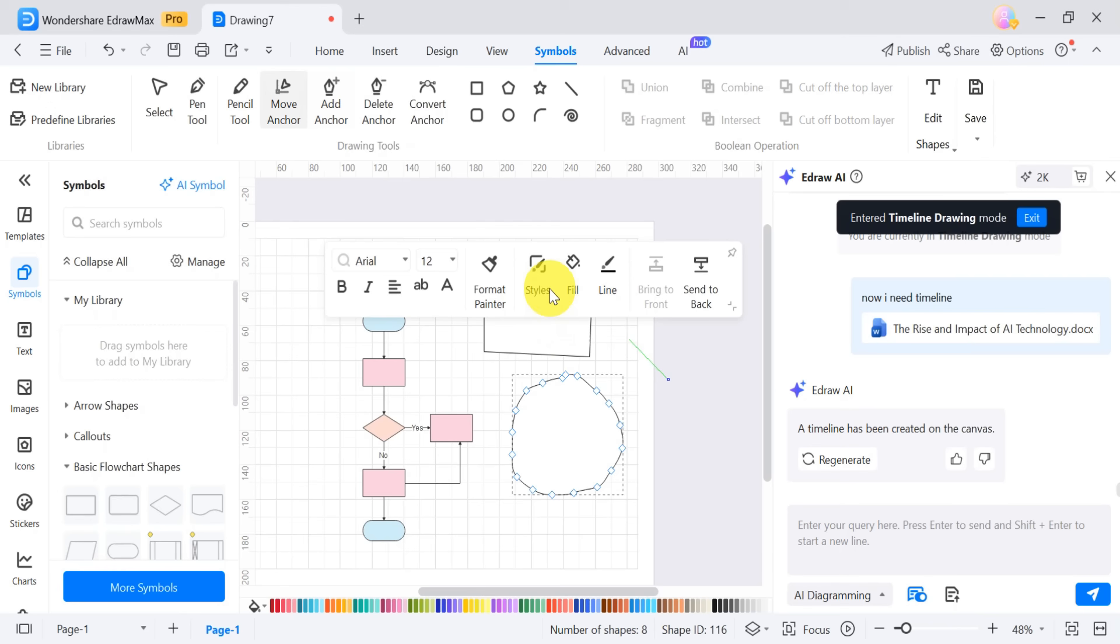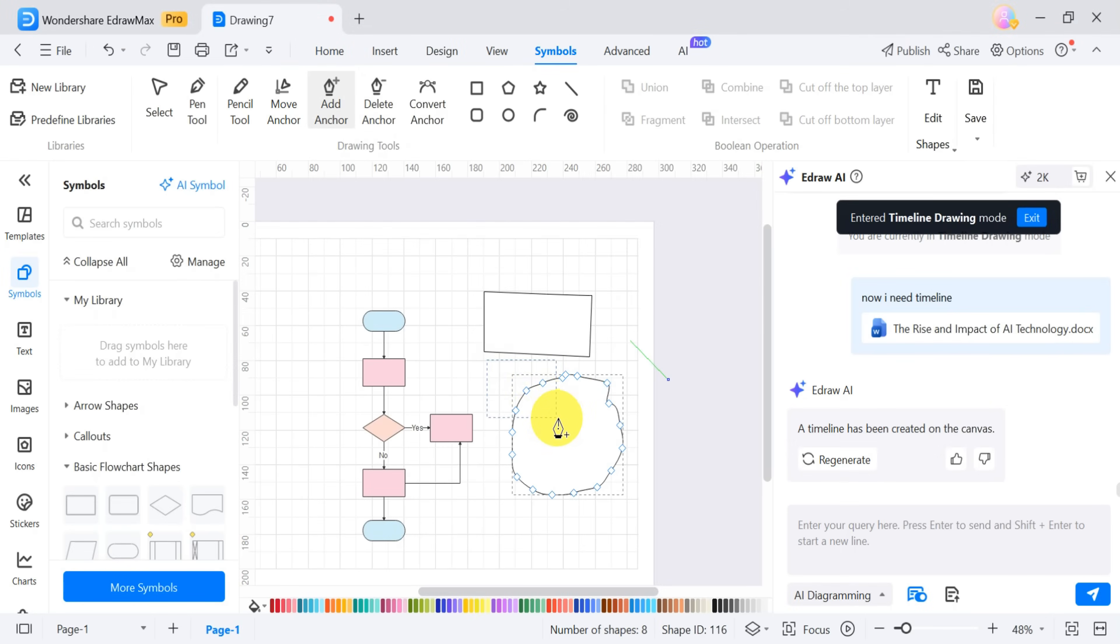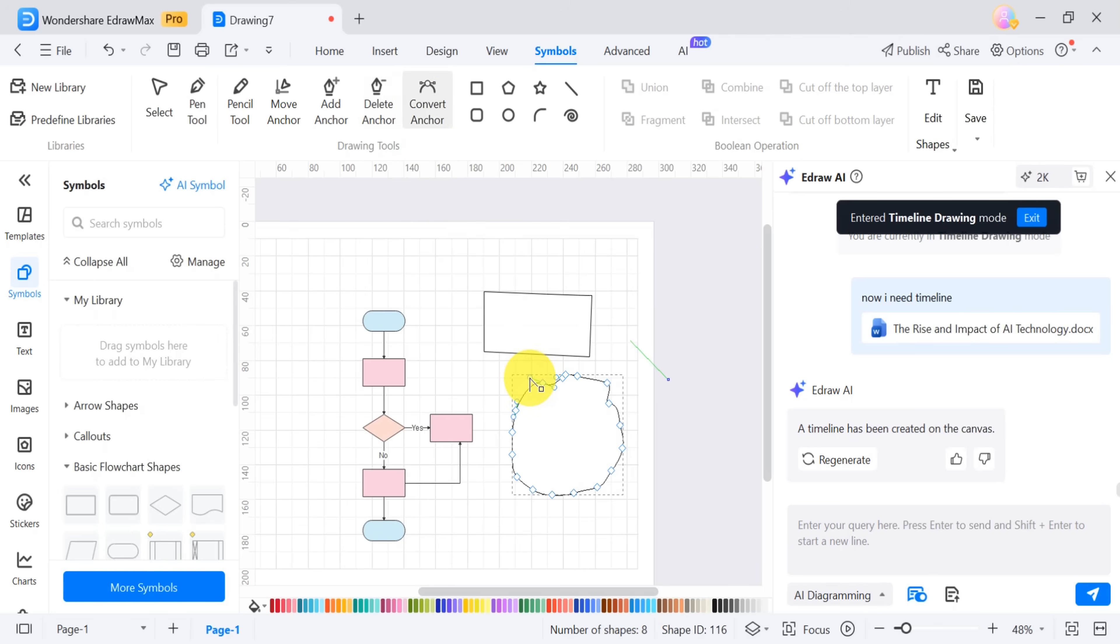The Move Anchor tool lets you adjust paths by dragging nodes and handles, delete anchors, or convert an anchor to create a smooth curve. This gives you precise control over your designs.